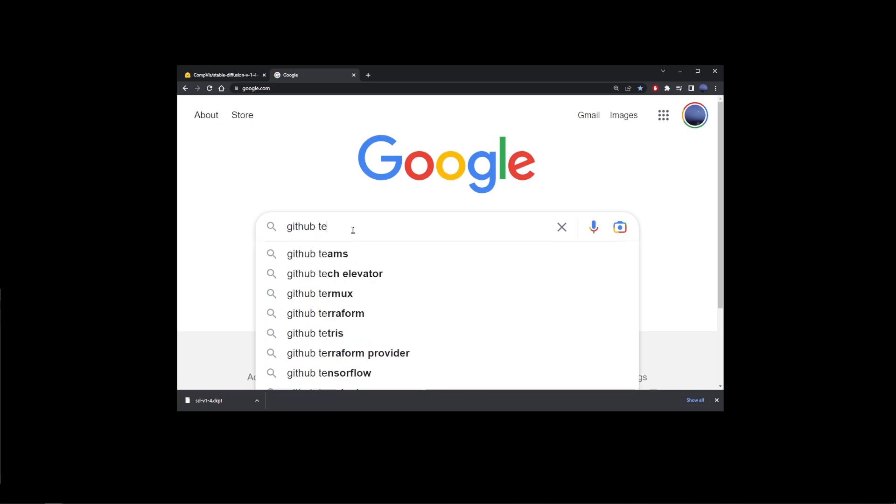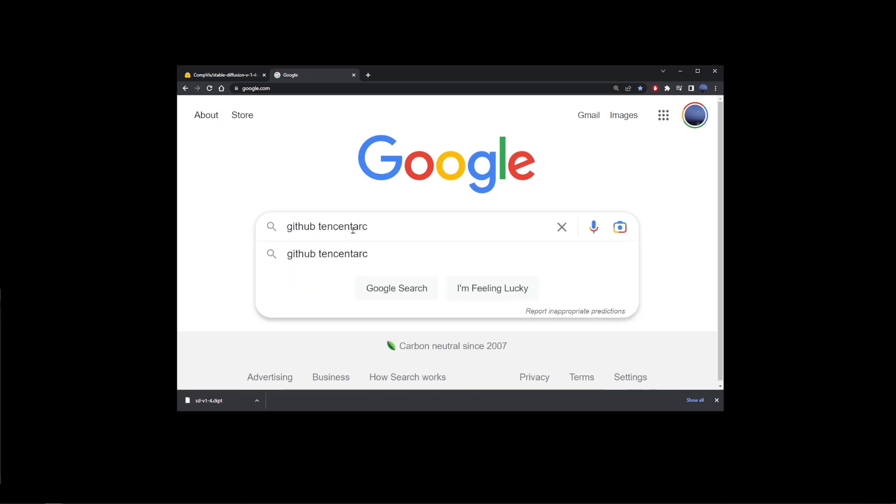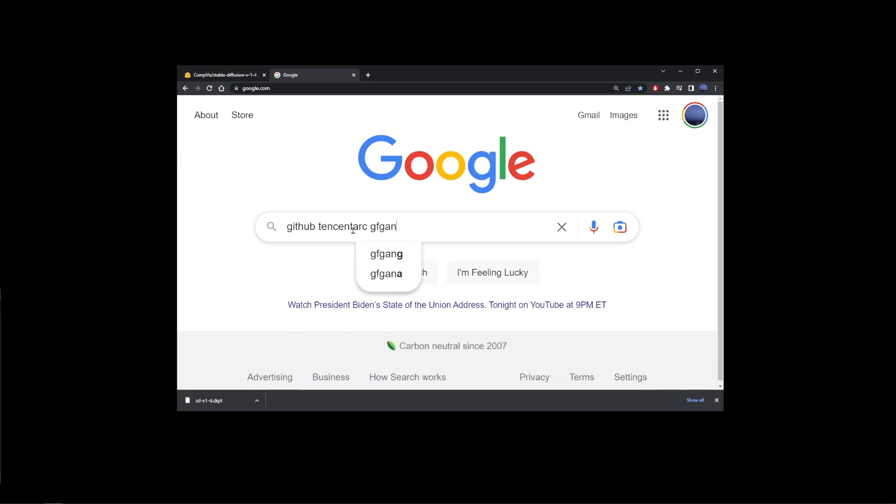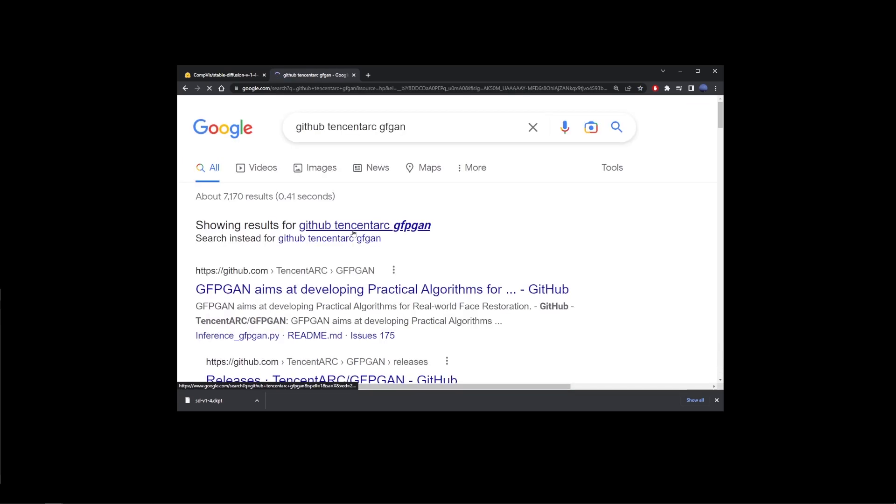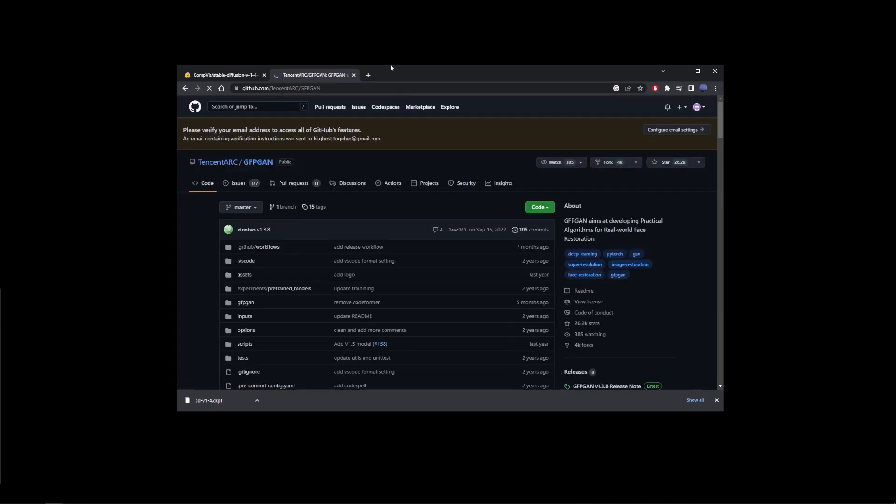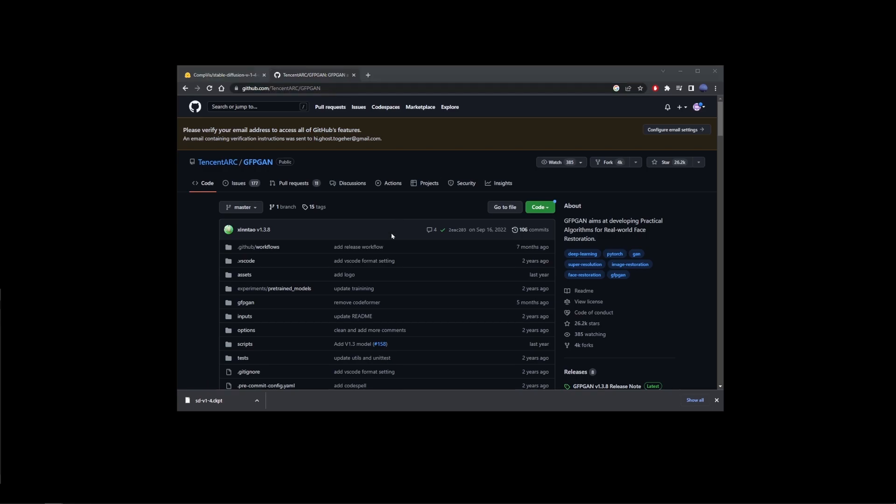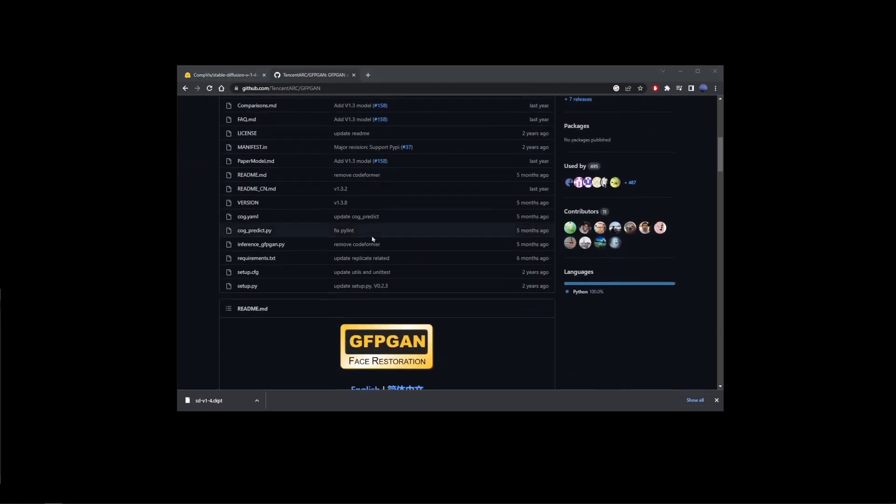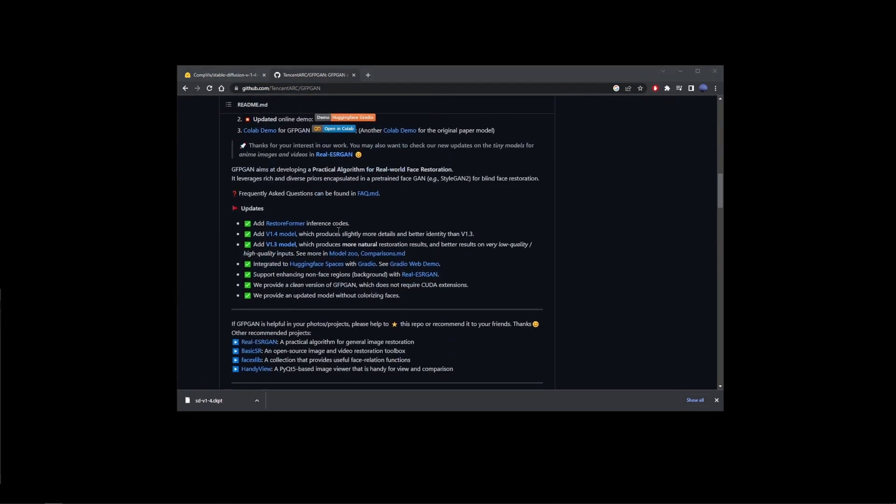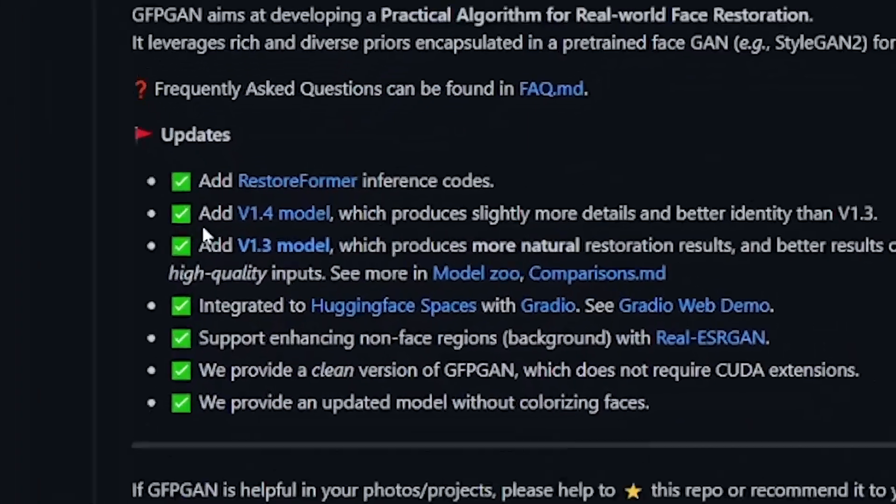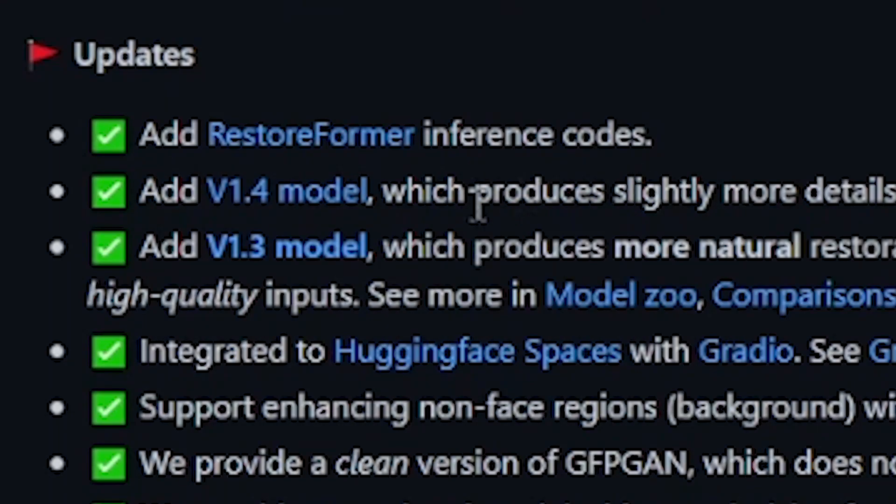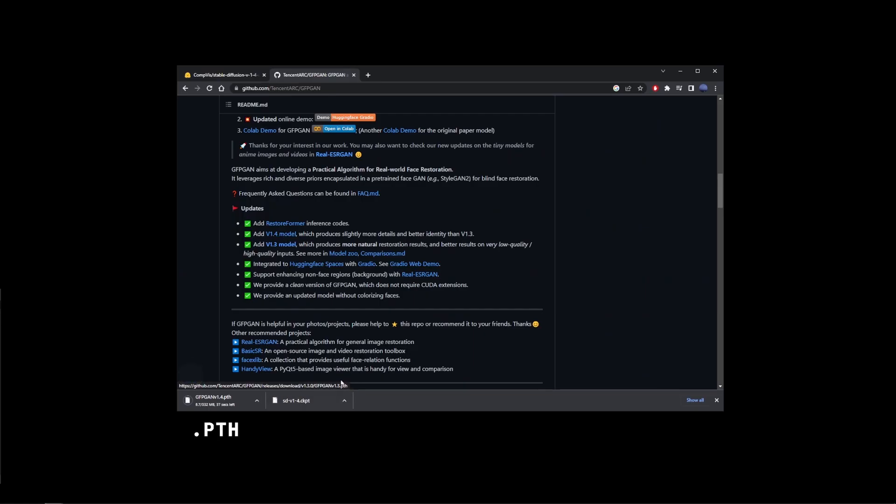Type GitHub 10centarch space gfpgan. So go ahead and go to the first search result. Now the link is also in the description of this video. So on this page, go ahead and scroll down and here where it says v1.4 model, go ahead and click on this link. So this is the PTH file here and remember we also download the checkpoint file.